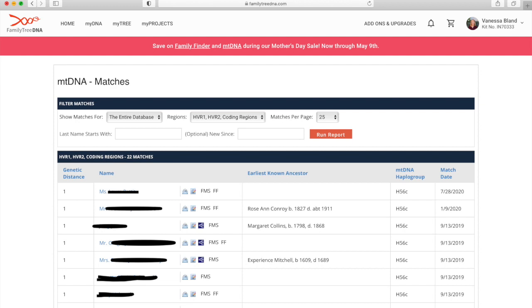Between me and each of these matches I have a genetic distance of one. If I scroll down you'll find people with a genetic distance of two or three. My genetic distance of one tells me that there is one value different between myself and this match. That might not sound like a lot, just one value.